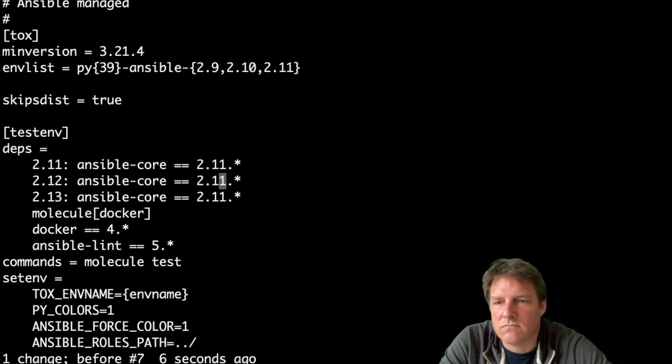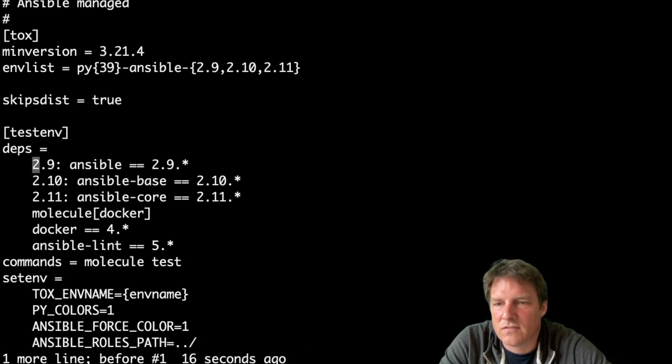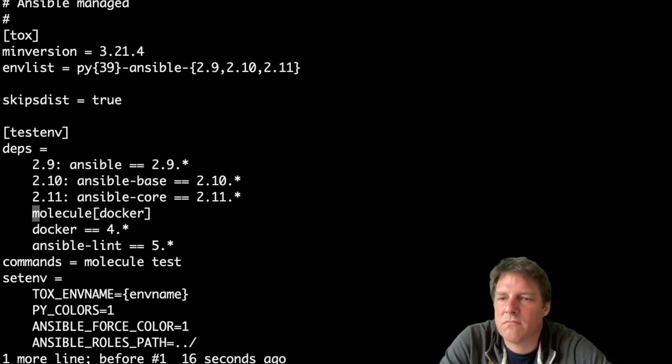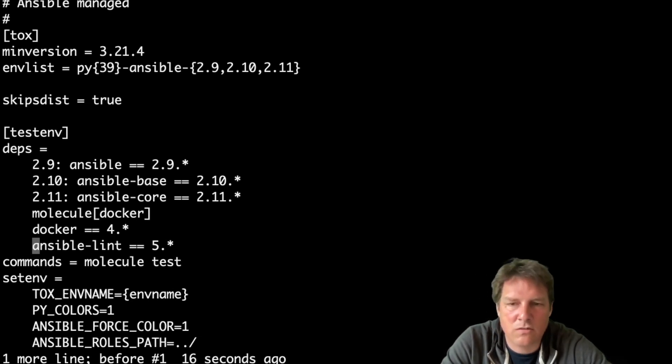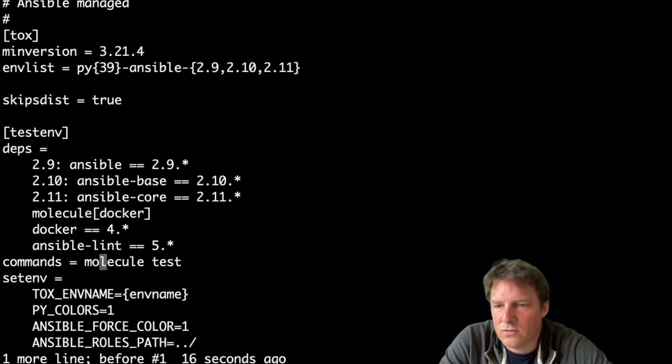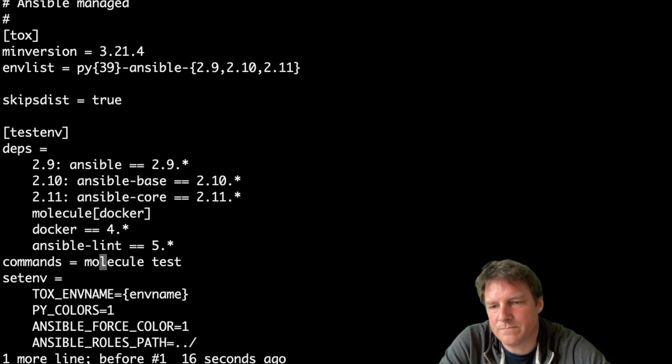So install these things, but also molecule and docker and AnsibleLint and so on. TOX will run molecule test. And that's about it. Nothing special about it.